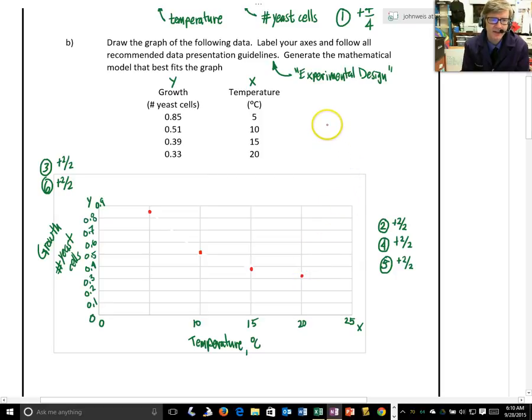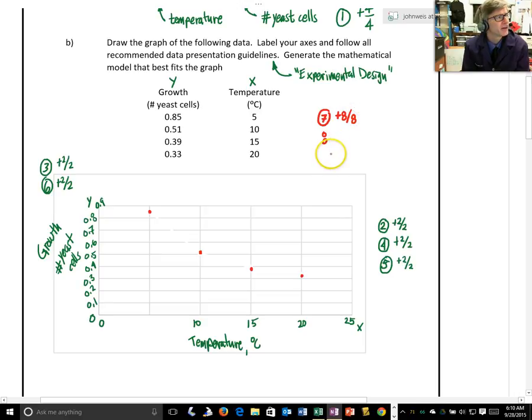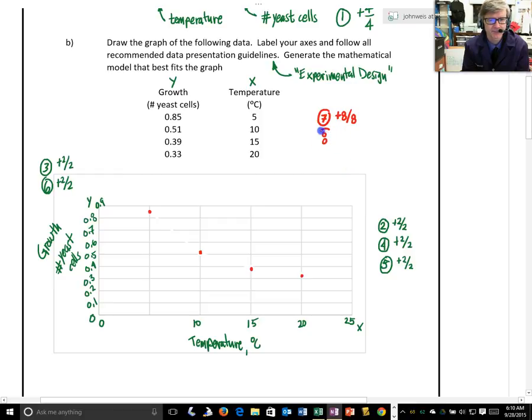So, point 7 on the rubric said, do you have the points in the right places? So, 4 points, 1 point for the x and y being correct each time. So, 8 points.